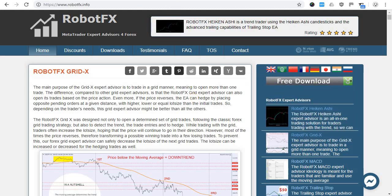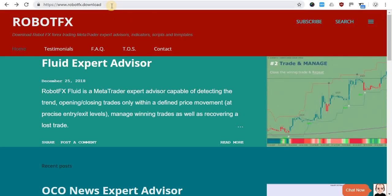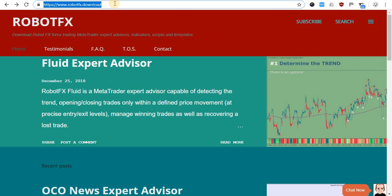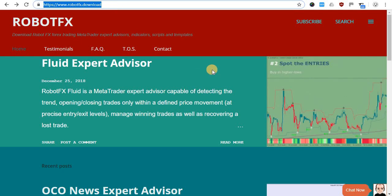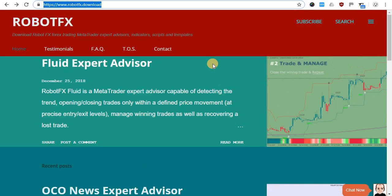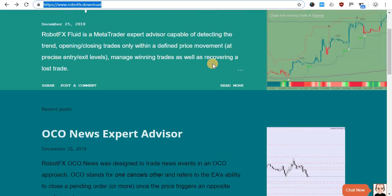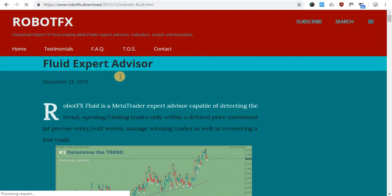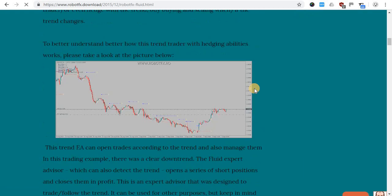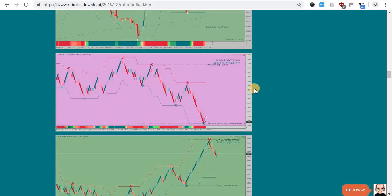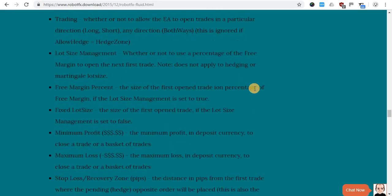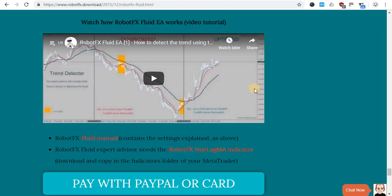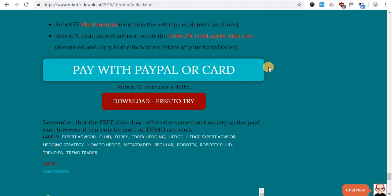Finally, we also manage robotfx.download, and here we made it a little easier for you. Just open the page with the product you are interested in, scroll to the end of the article, past the pictures, the settings, and the videos.